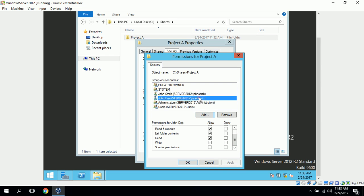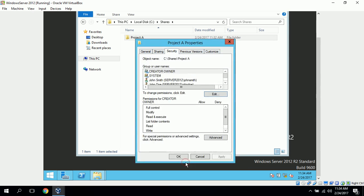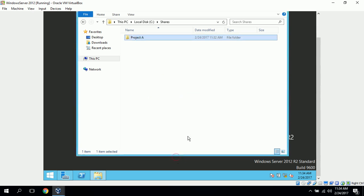John Doe, John Doe should already have read access, and not modify access, so everything should be correct on this one. So, we've got read and execute, list folder contents, and read, check. And we just click OK, and click OK here.